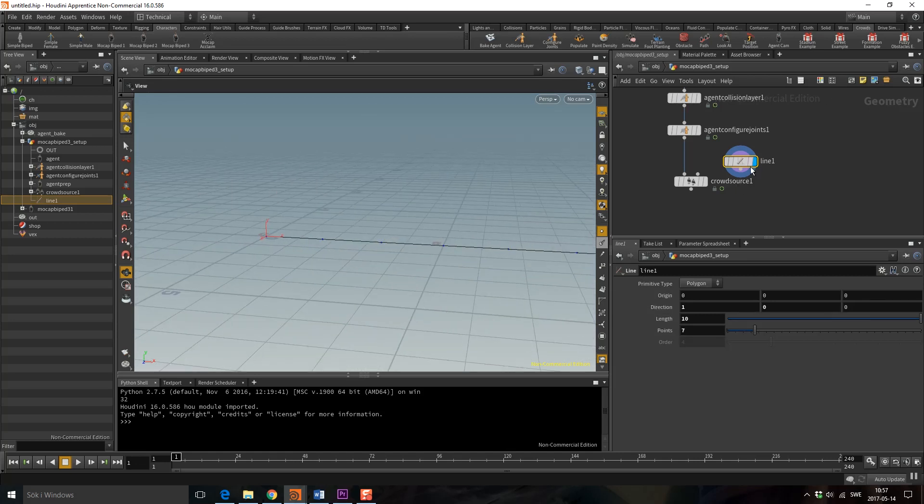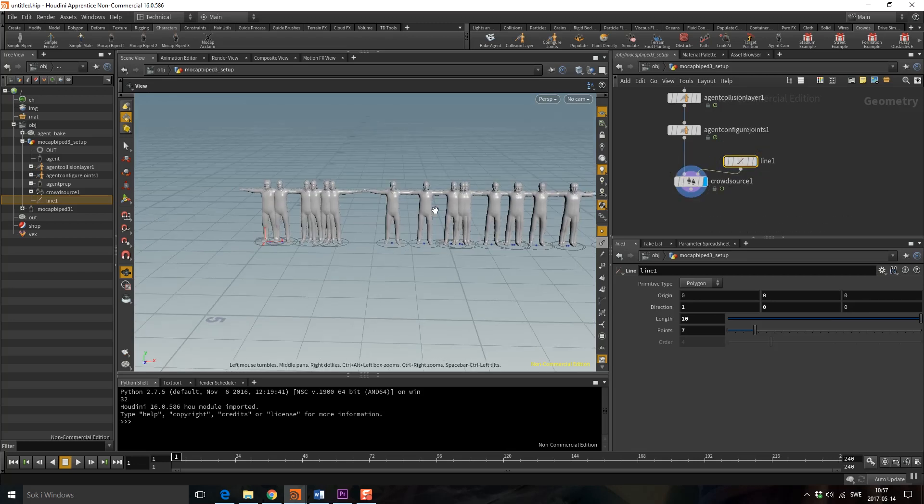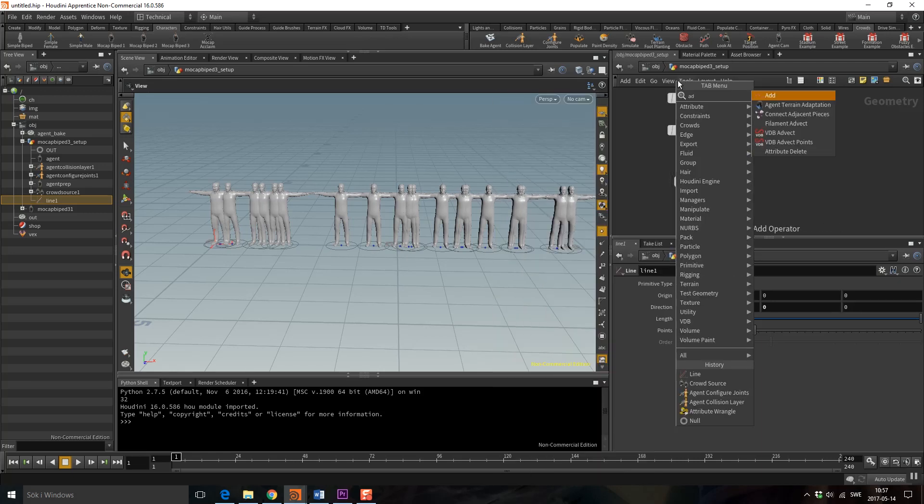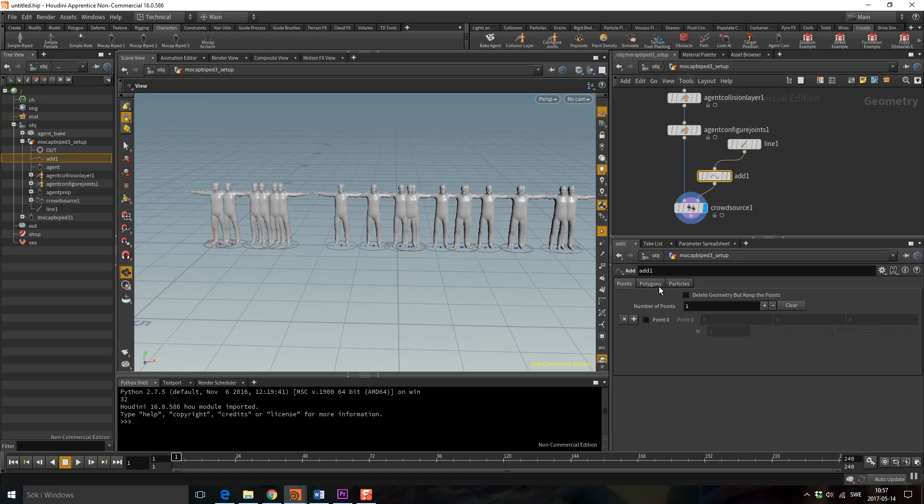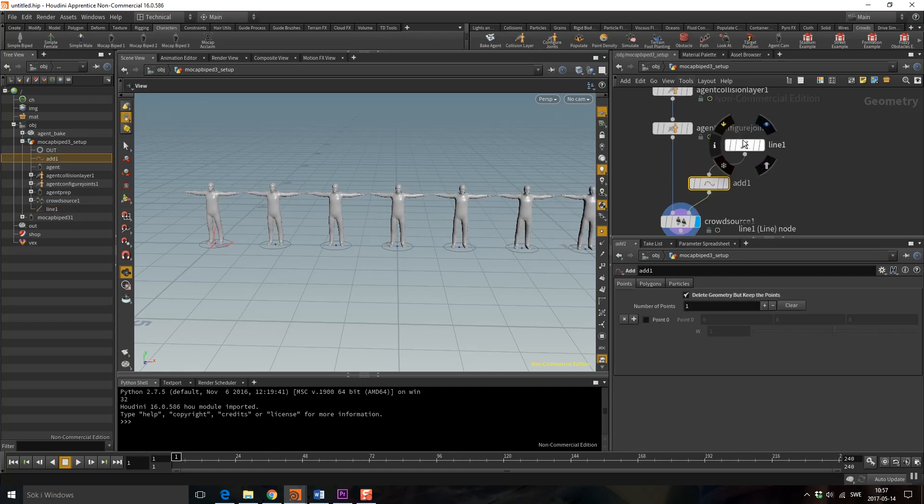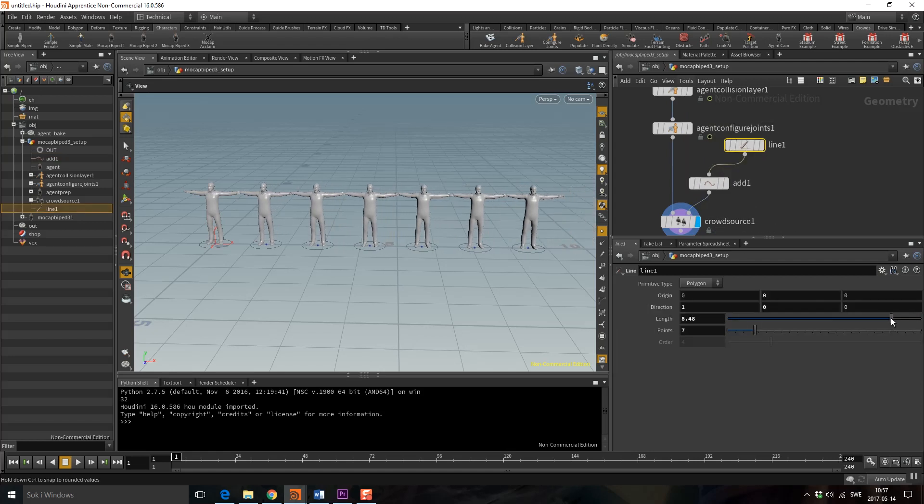I want to have one agent on each point. Let's see. But if I connect this to the crowdsource you can see we don't get that, and that's just because the points get scattered along the line. So let's remove the line by using an add and check delete geometry but keep the points. Perfect! Now I'm just going to adjust the size because I want them to hold hands.